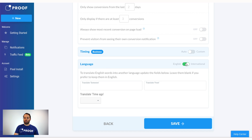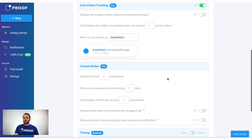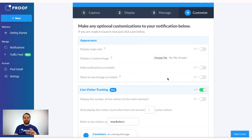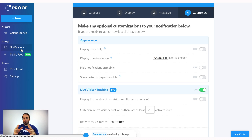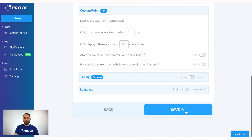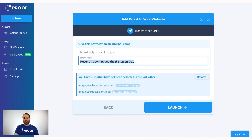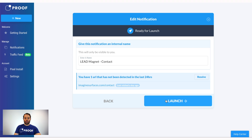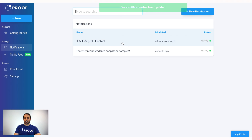Here's the language setting where you can change the language from English to whatever your audience speaks. If you set something and want to refine it later, you can always go back to Notifications, click Edit, and change it anytime from the Manage section. Hit Save, and this is where you'll name it internally — for example, 'Lead Magnet Number Two' or 'Lead Magnet Contact Page.' Click Launch and the notification will now be active.